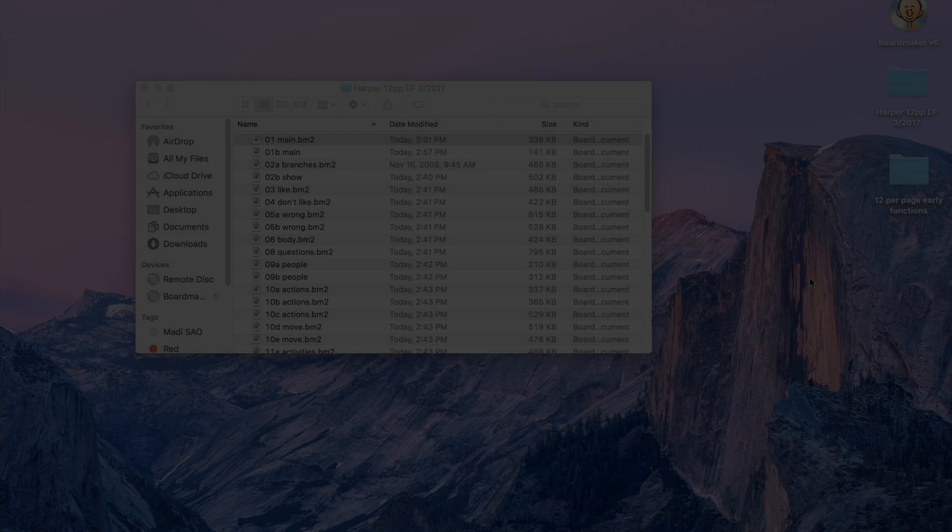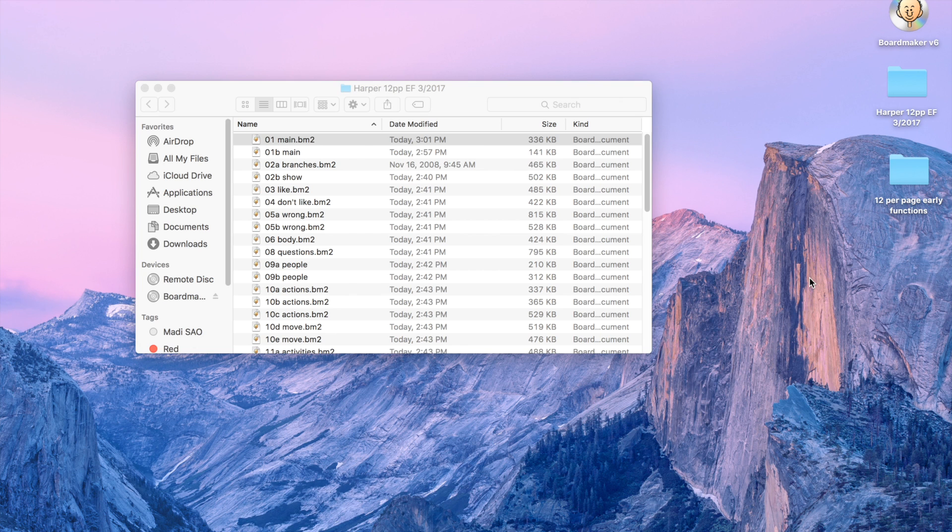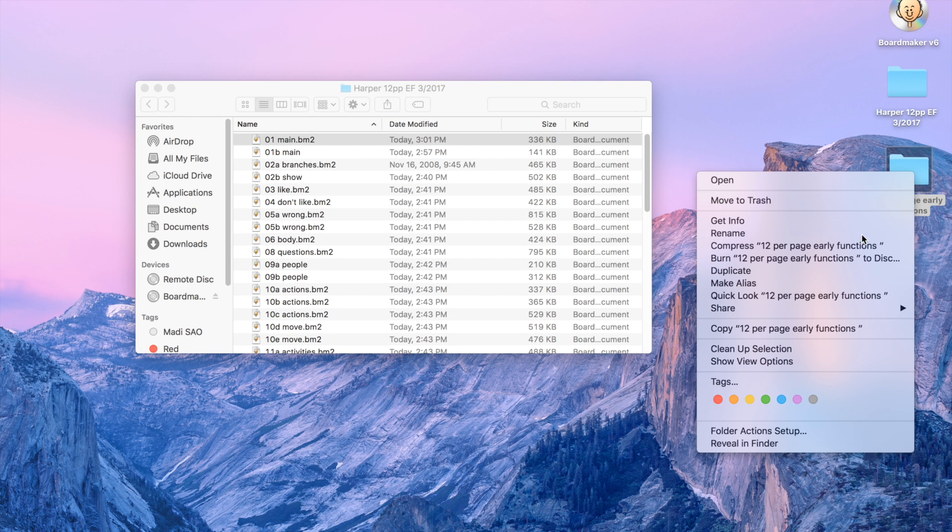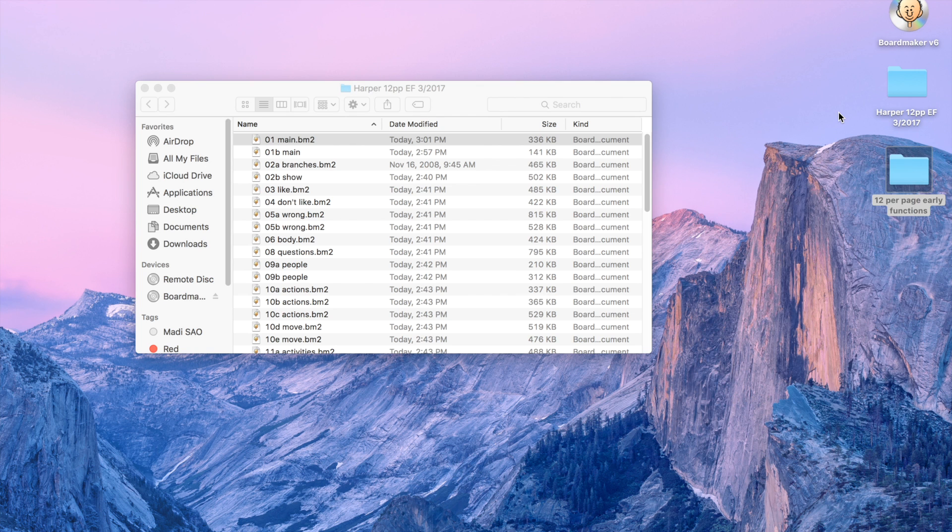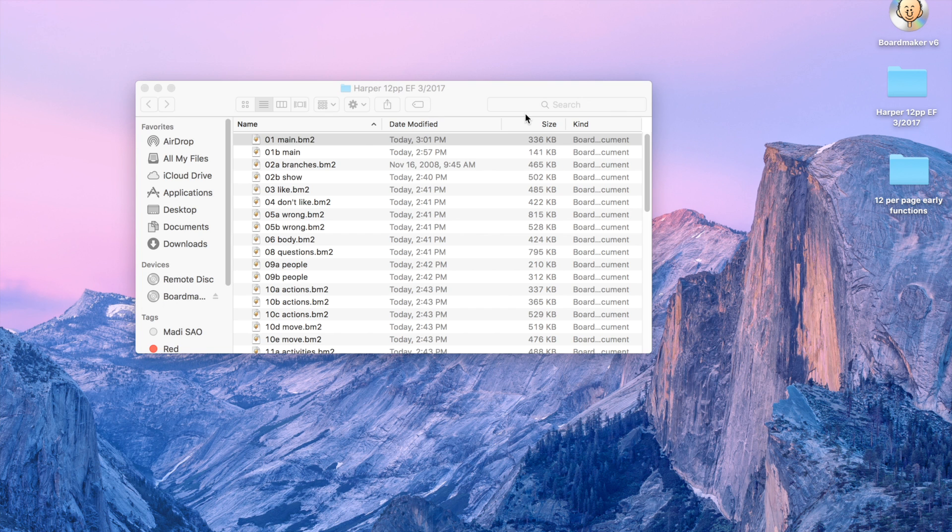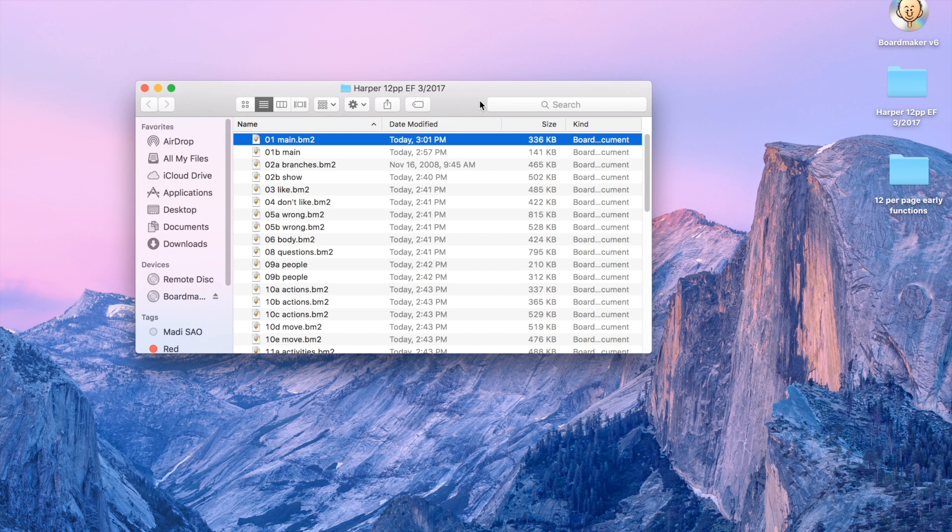Once you have both your BoardMaker software and your POD templates, you're going to go ahead and choose which templates you're going to be working with. In this case, I am working with the 12 per page early functions. What I like to do is I go ahead and copy that over to my desktop, and then copy that again and paste it back onto my desktop and rename it. I named this one Harper 12 per page early functions and the date, so I can keep track of what book I'm working with.